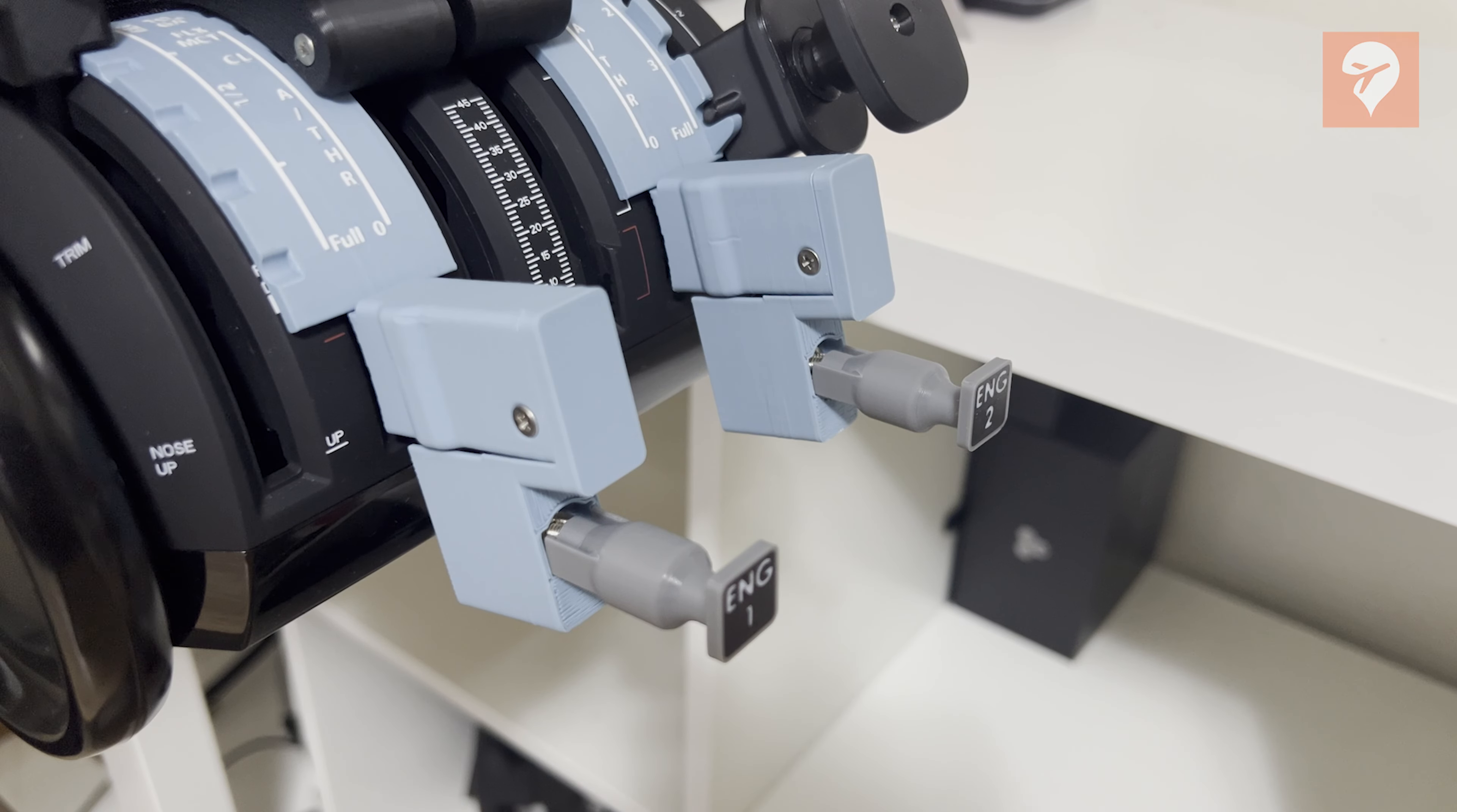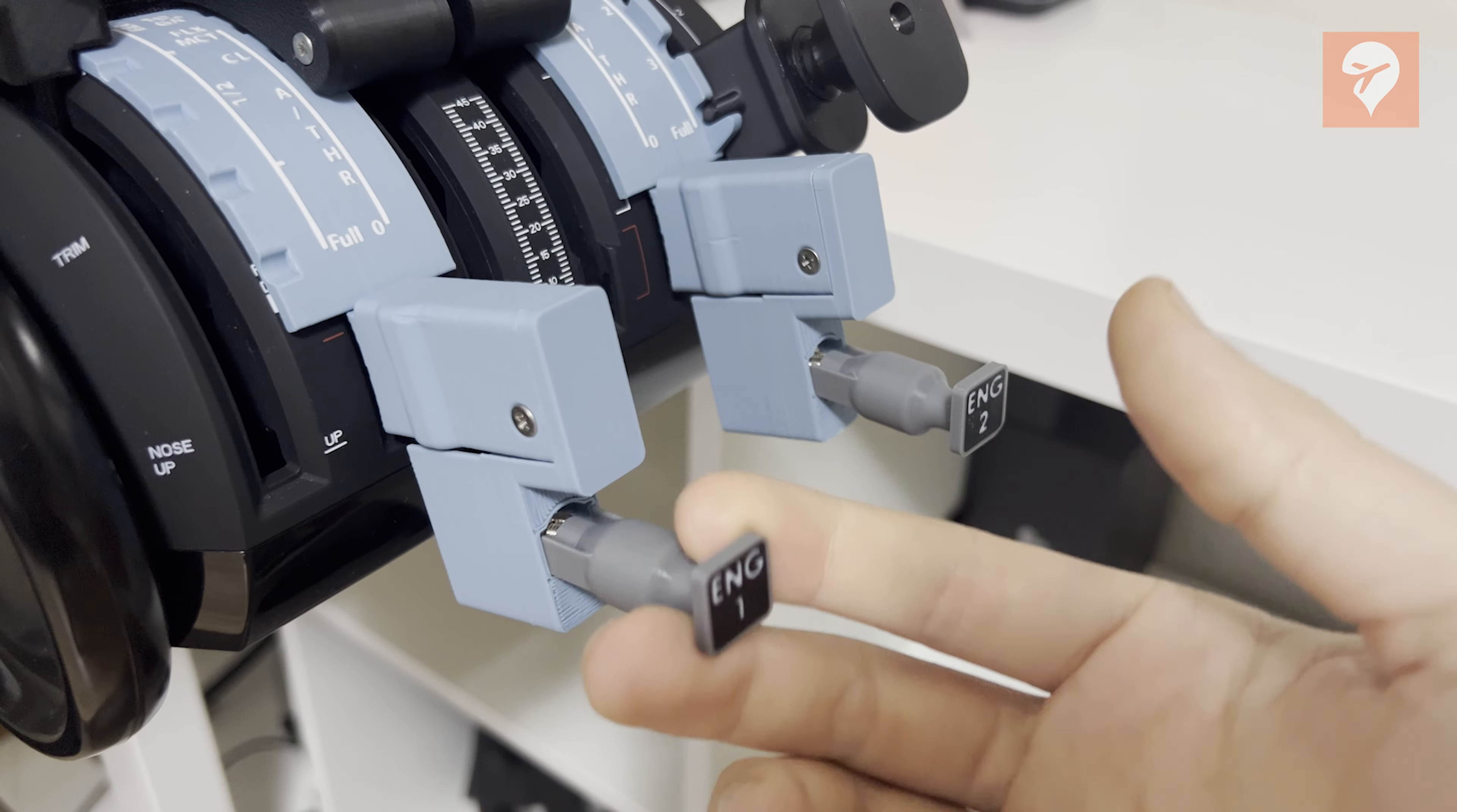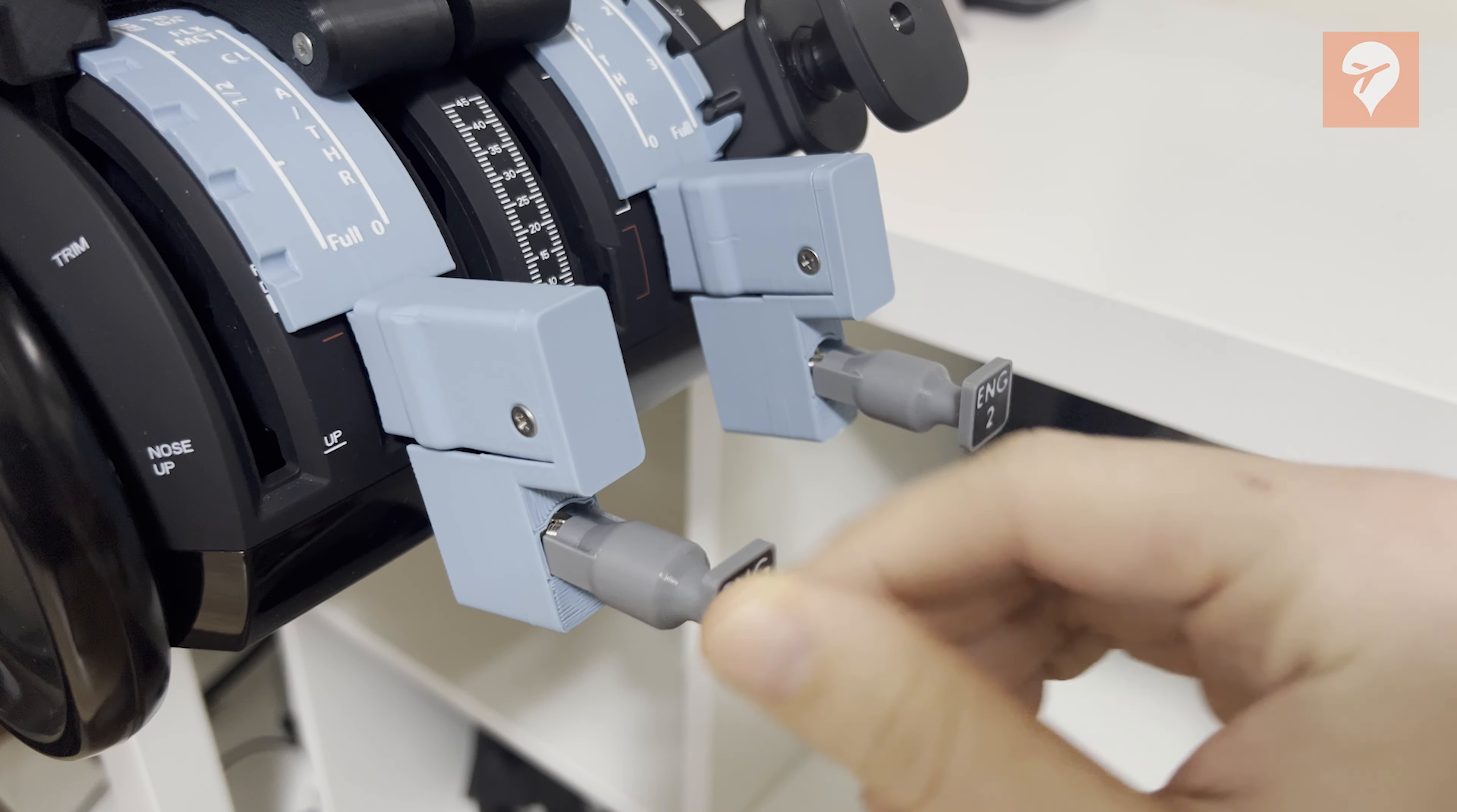An optional upgrade for this set includes a pair of engine start switches priced at $39. While these switches possess an appealing appearance and appropriate shape, I find it tough to recommend them.